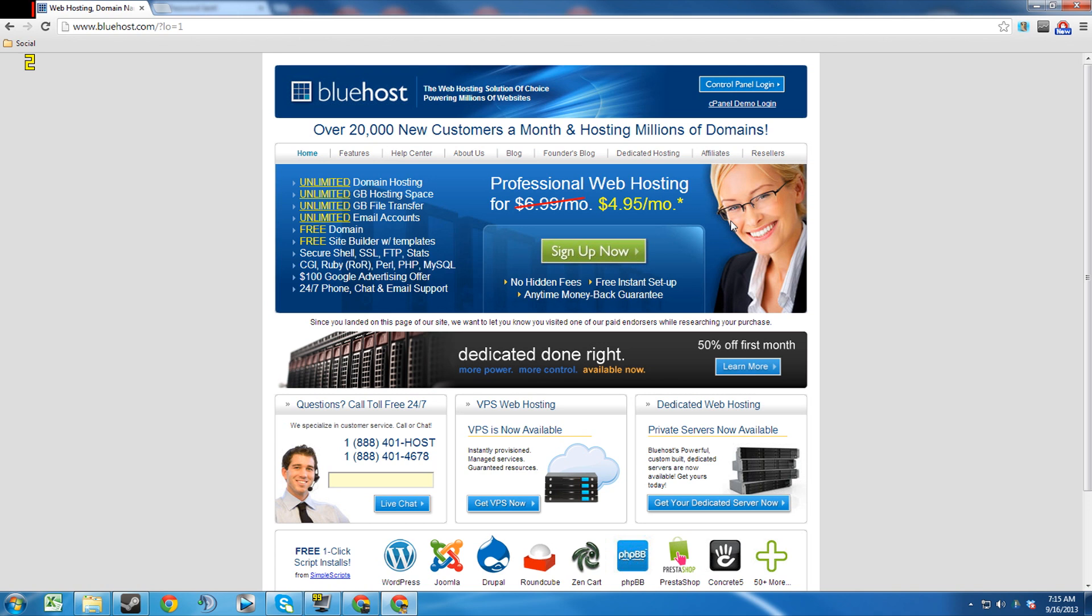I have to say that I used Wix previously to Bluehost, and for any of you that have ever used Wix and then moved on to something else, you really understand the differences between Wix and a legitimate web host company. And Bluehost is one of the best.